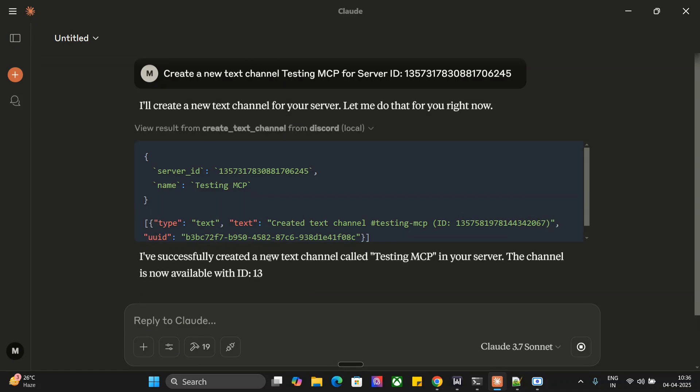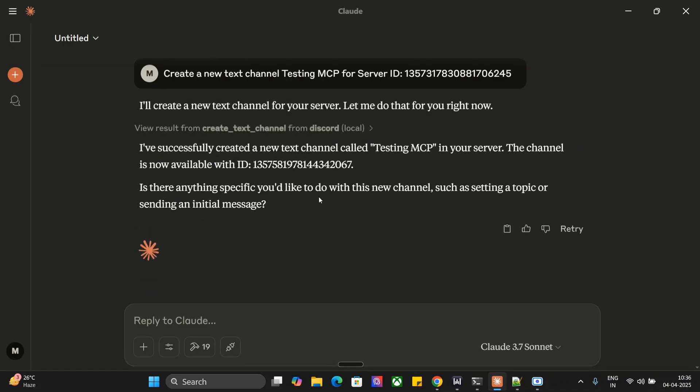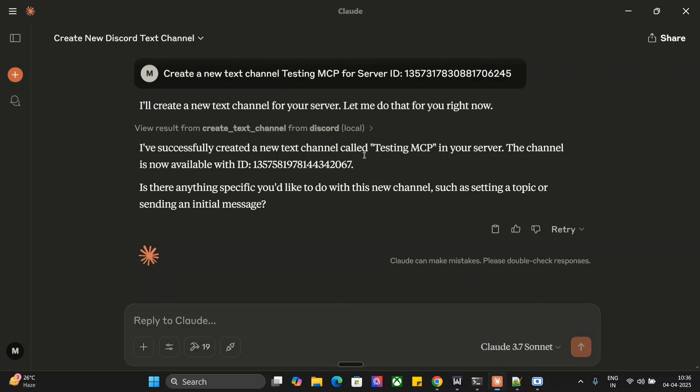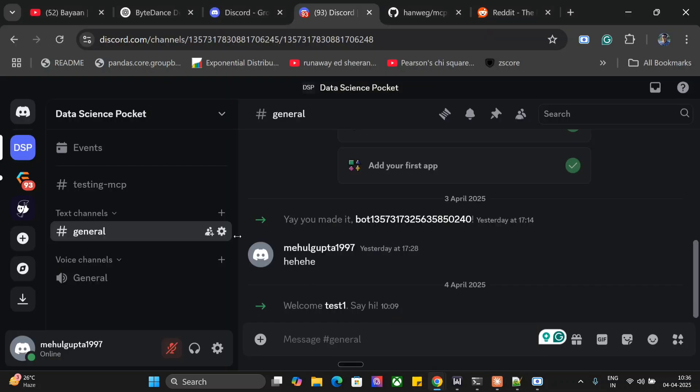I have successfully created a new text channel, testing MCP, with ID. As you can see, it is able to get us an ID as well for the test channel, because even for test channels you need to mention the ID for interacting. Here you can see testing MCP is now up for us.